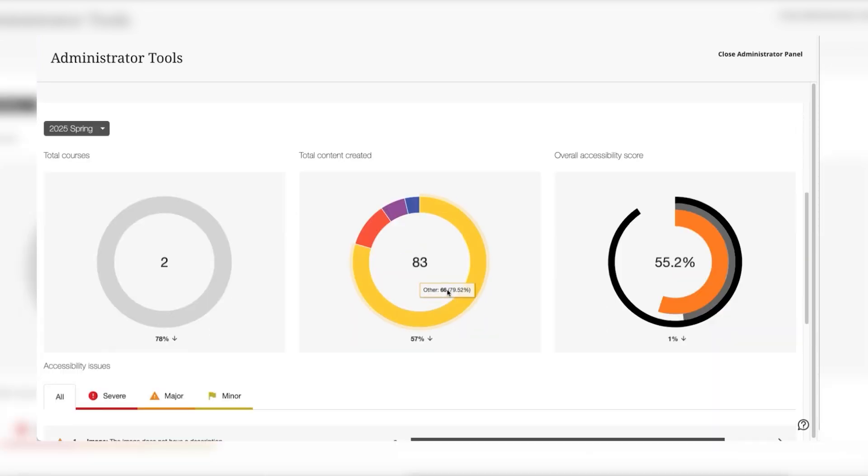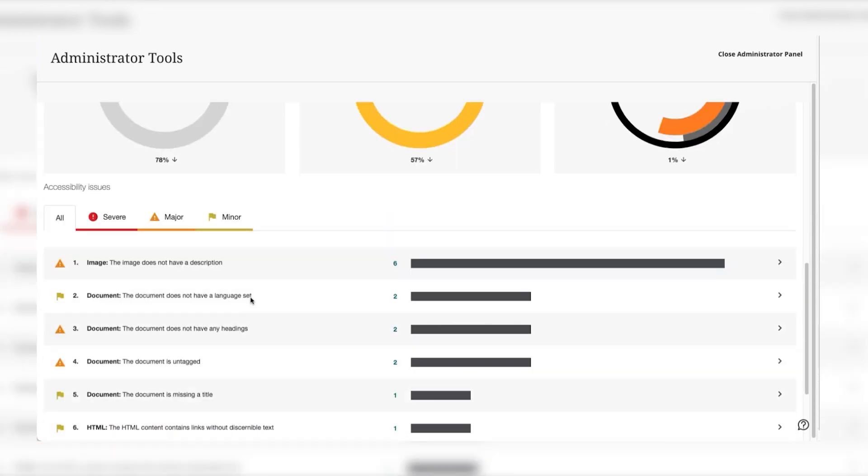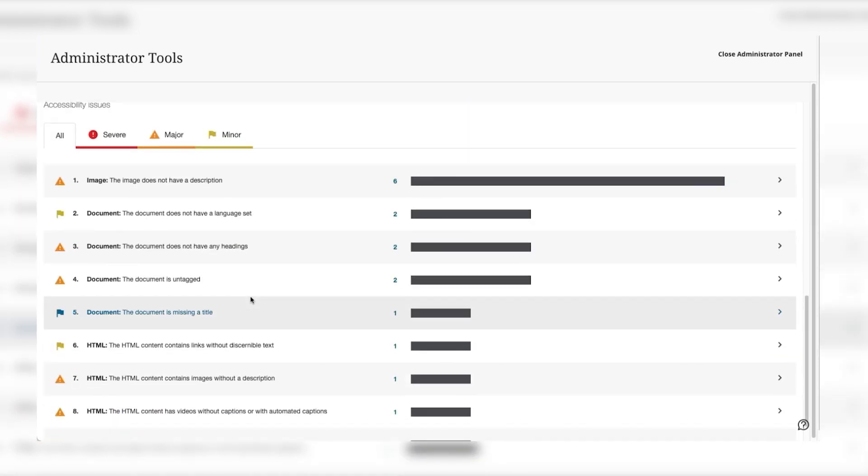Administrators can get a breakdown of all of the courses for a time period, the pieces of content with breakdowns of each type and the overall accessibility score including your WYSIWYG content and your files.